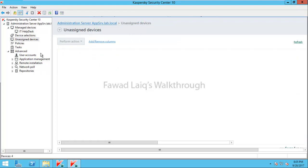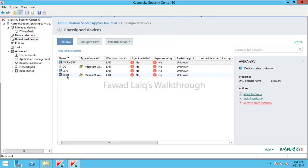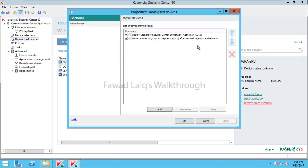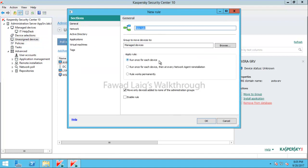There are different methods to move a machine into a group — I can drag and drop it, or I can create a rule so machines move automatically based on certain criteria. This way I don't need to come back to Kaspersky Security Center repeatedly to move computers manually. I'll use an IP-based rule.